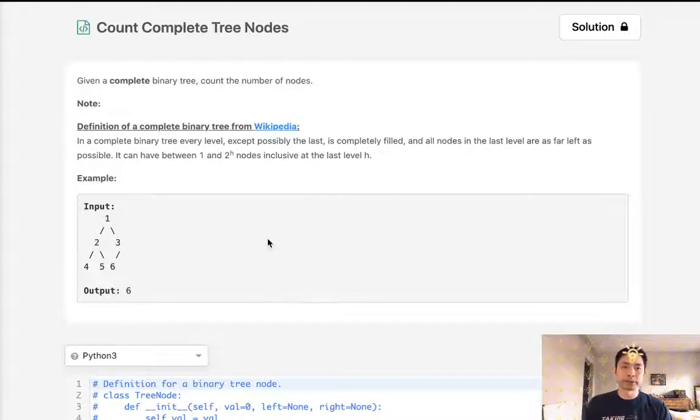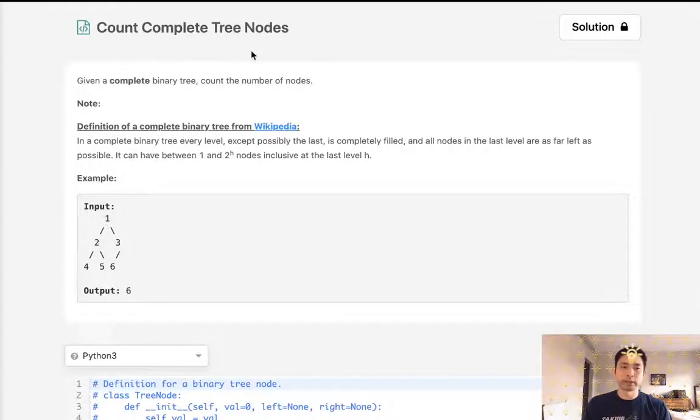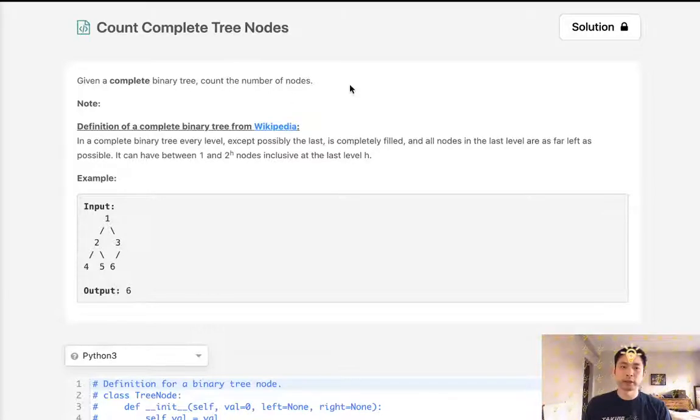Welcome to June's LeetCode Challenge. Today's problem is count complete tree nodes. Given a complete binary tree, count the number of nodes.